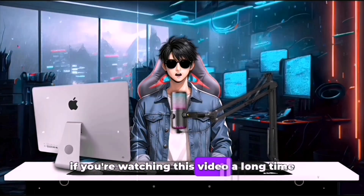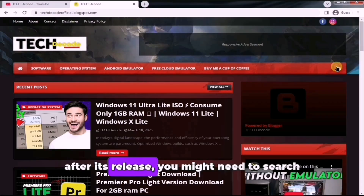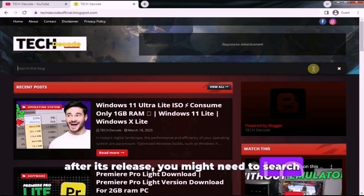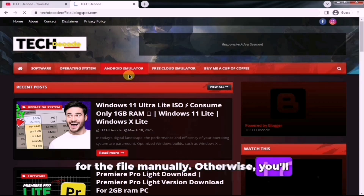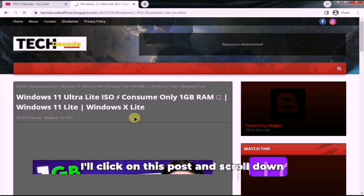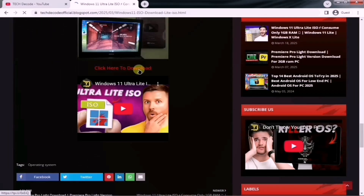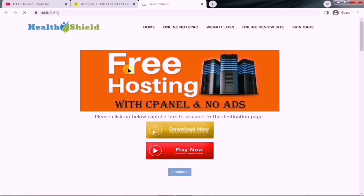Now, if you're watching this video a long time after its release, you might need to search for the file manually. Otherwise, you'll find the post right at the top. For example, I'll click on this post and scroll down to the bottom. Here, you'll find the download link for the file. Click on it to open the page.